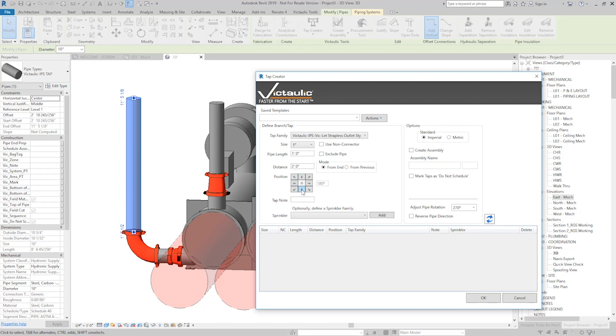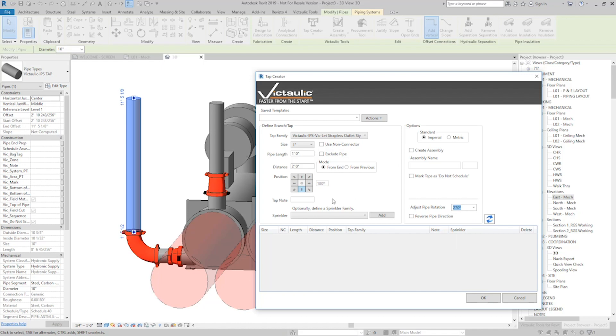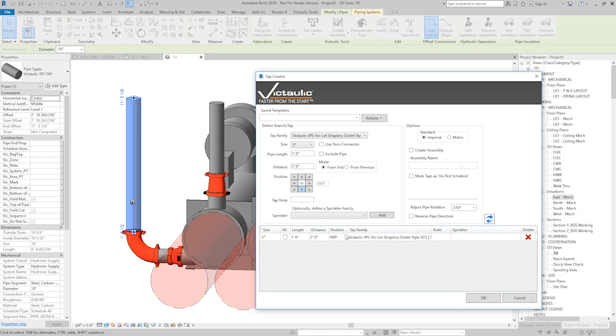In most scenarios, Down will point at you, but there are some adjustments we can do over here under Pipe Rotation if it doesn't point at you. I'll leave that where it is and click Add. And you see this 923 just appeared 2 feet from the bottom of the pipe with a 1-foot piece of pipe with 180 degrees rotation.